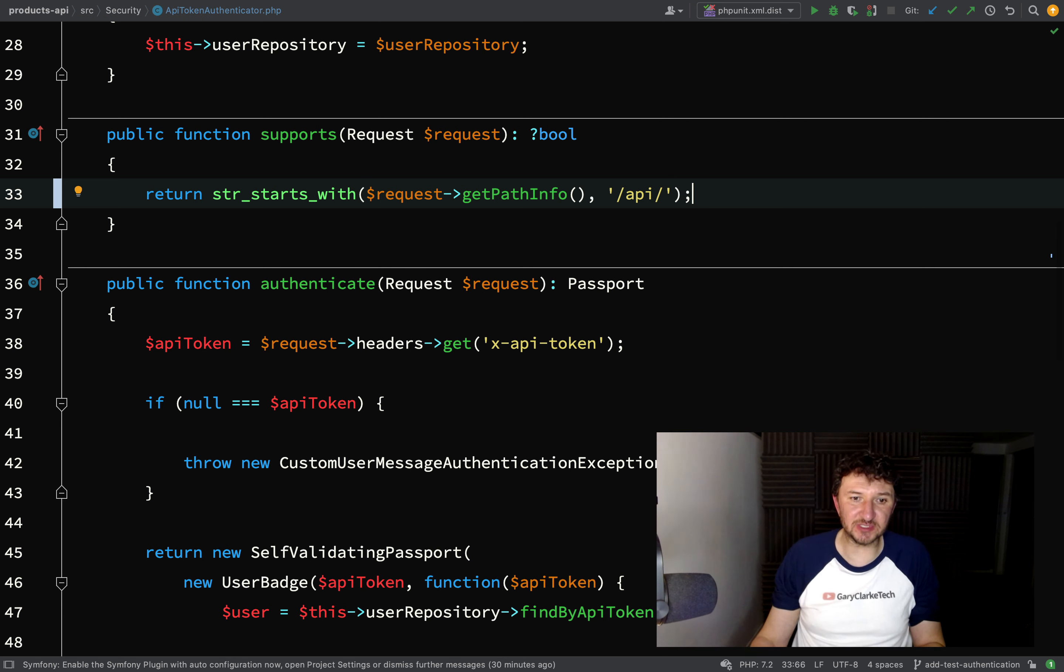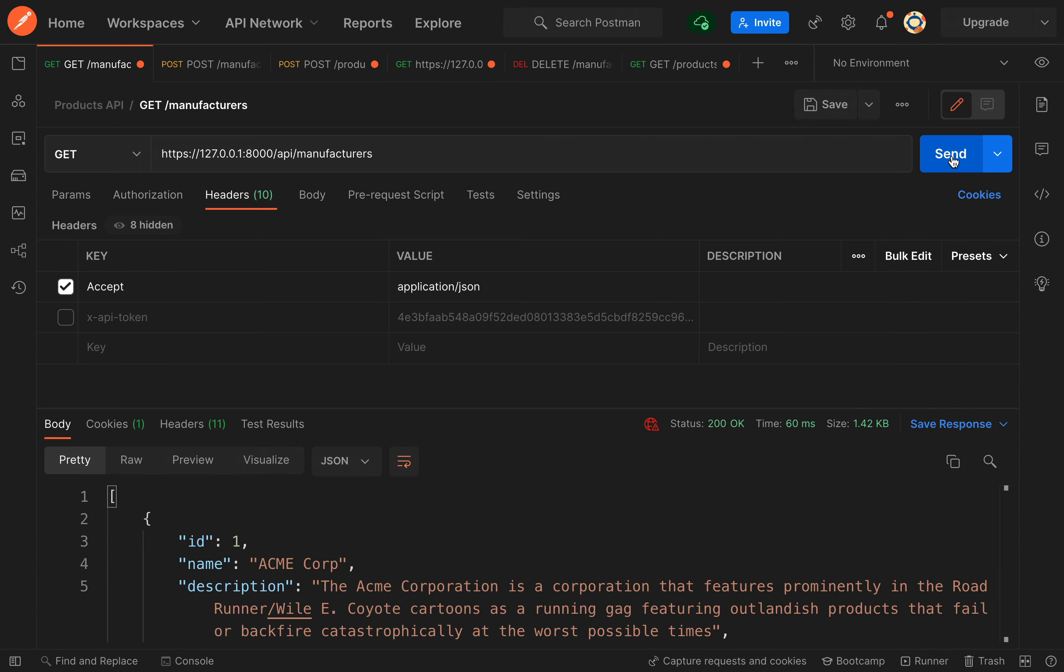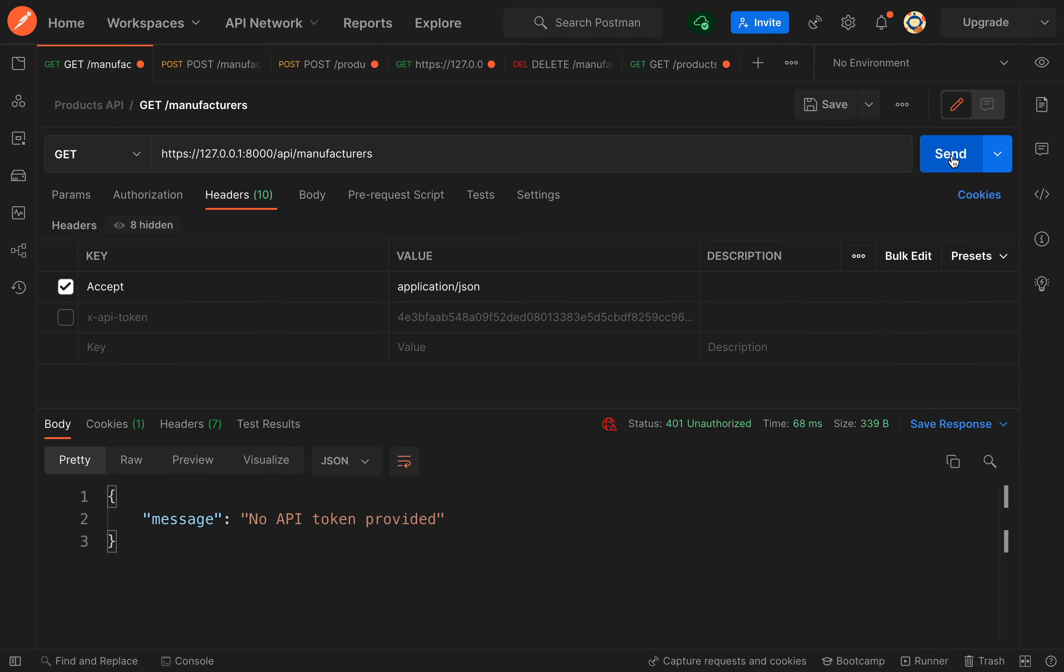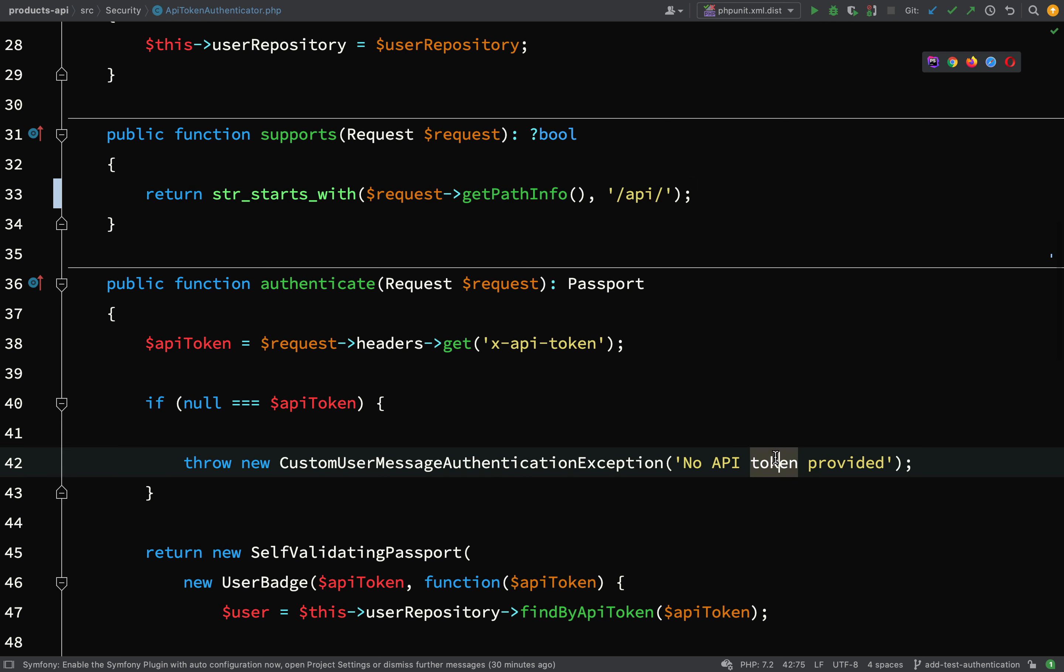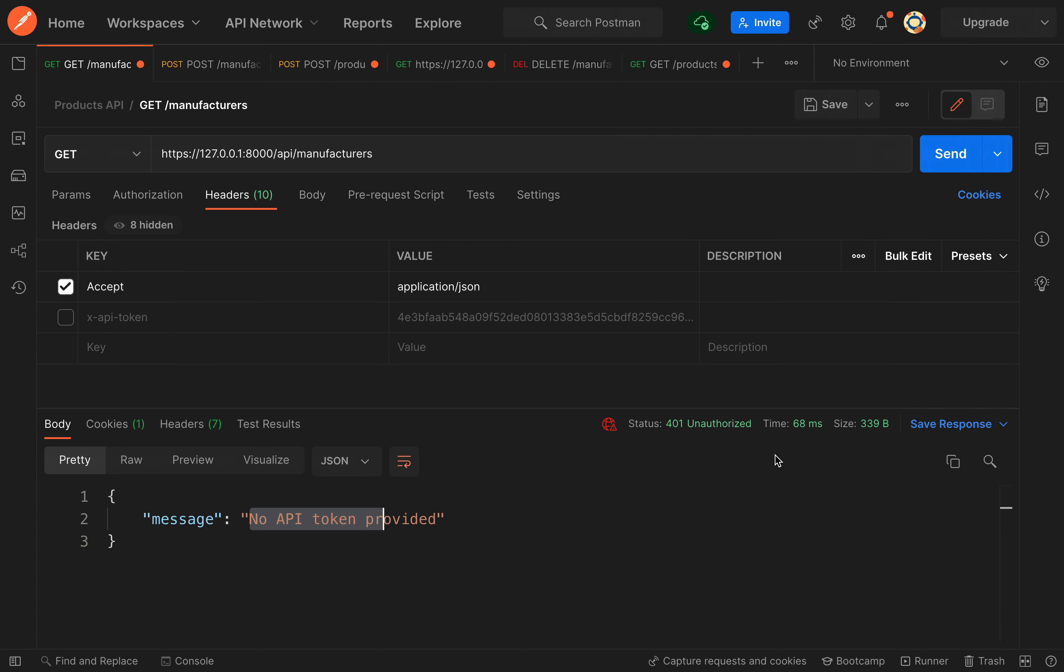So we're saying does our path start with forward slash API forward slash? In our case it does. Let's go and fire off this request again. This time we're getting no API token provided because I didn't uncheck the box, but what we do know is that it's got past this stage - this has returned true, our path does begin with API.